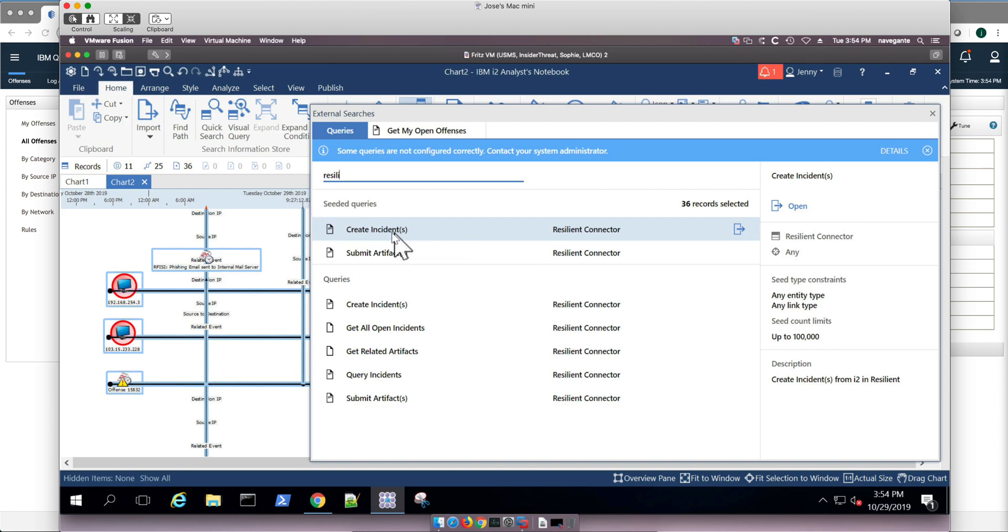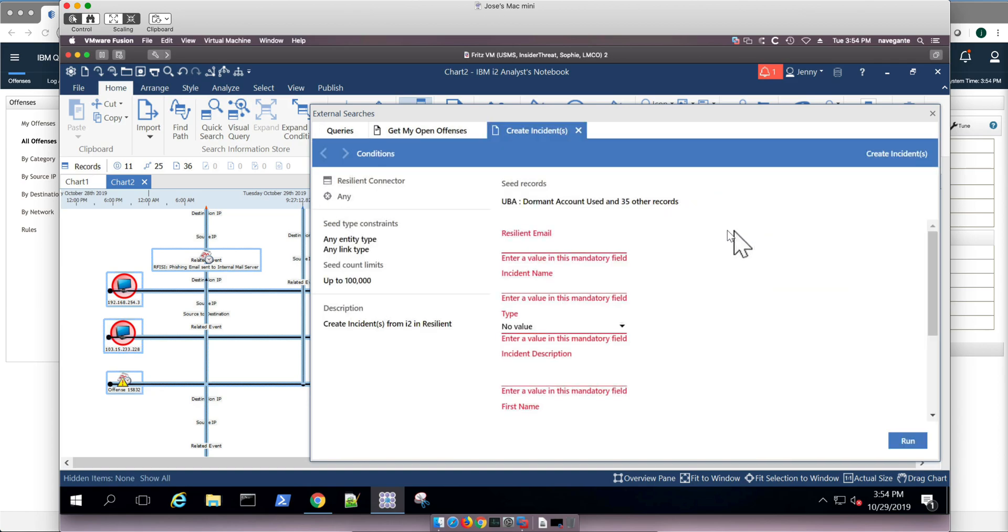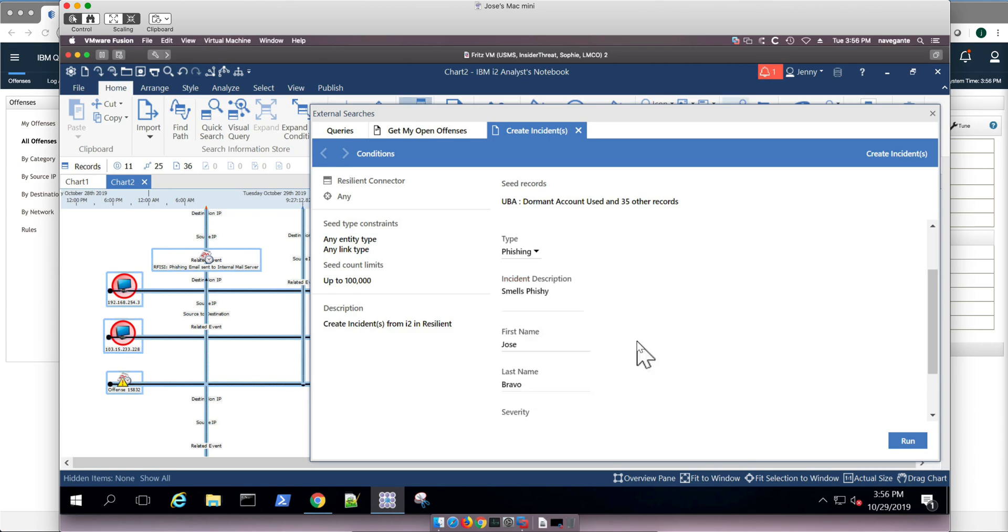And here is create incident. That's what we want to do. Let me fill up this data. Once I have filled all that data, I click run.